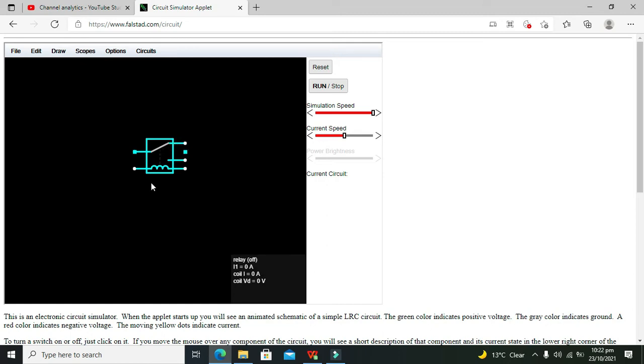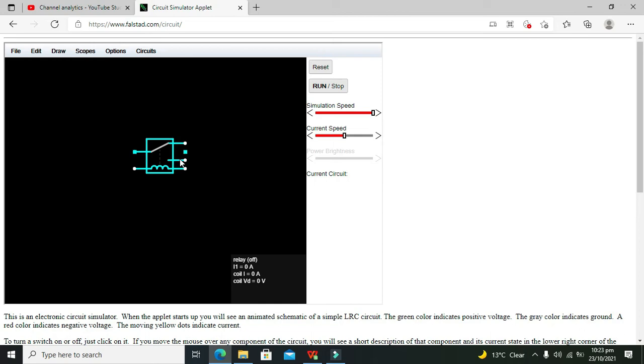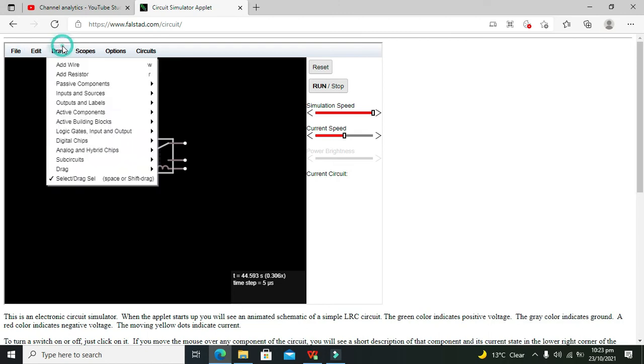Now when at this time the coil is not energized, so this floating connection is connected with the NC pin. When we will give the voltage to the coil, that is 5 volts, then what will happen is that due to the magnetic action, this floating contact will move from this point to this point and this common pin and normally open pin will be connected with each other.